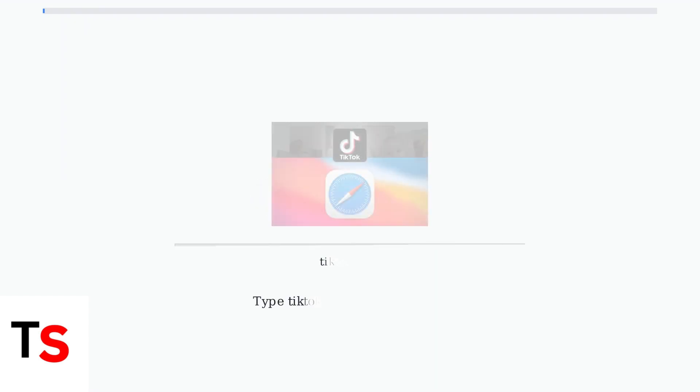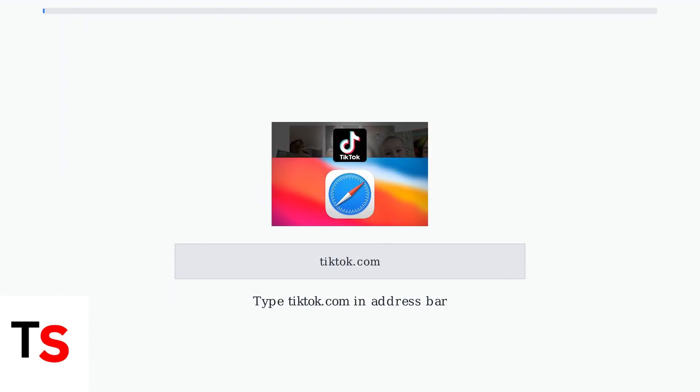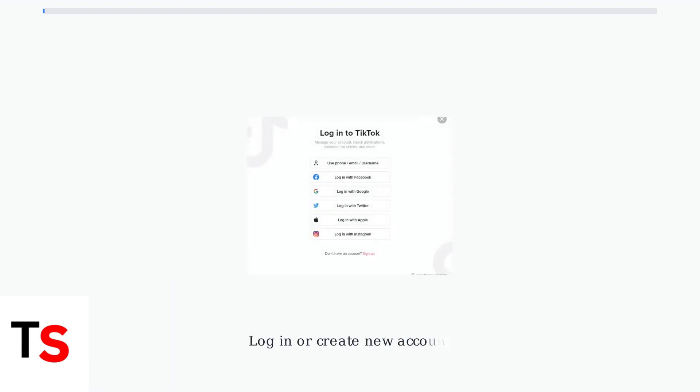Next, navigate to the TikTok website by typing tiktok.com in your browser's address bar. When you reach the TikTok website, you'll see a login screen. You can log in with your existing TikTok account or create a new one if you don't have an account yet.